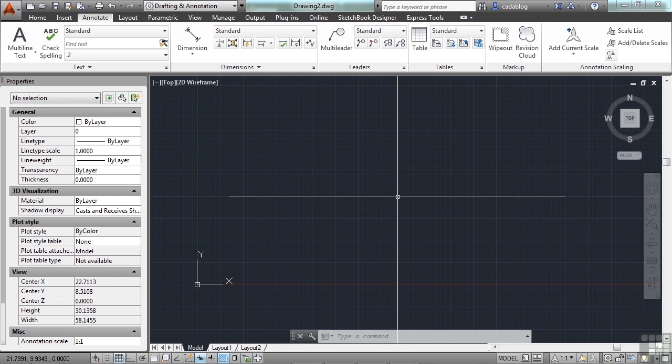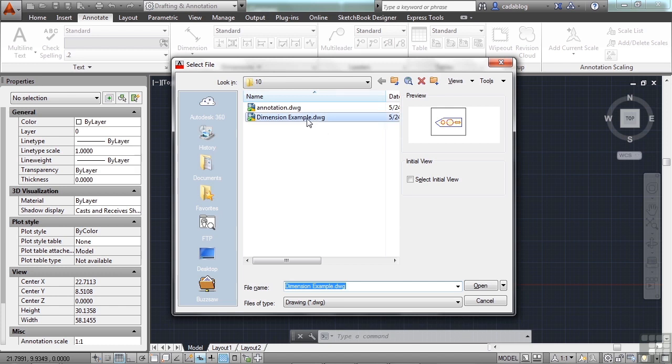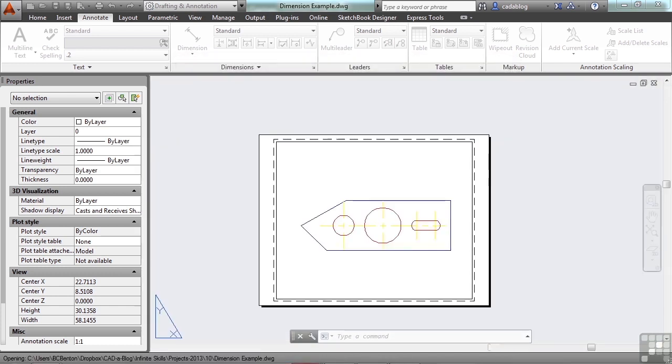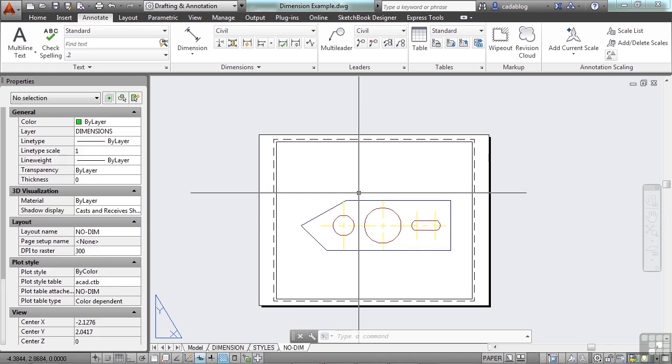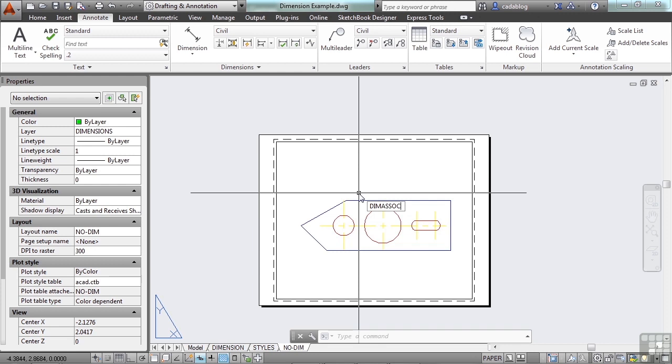The setting I'm talking about is the DIM Associate, or D-I-M-A-S-S-O-C. Let's open up a file that has some dimensions in it. Let's look at the dimension example file again. Then, the command I'm talking about, the DIM ASSOC, or DIM Associate, press Enter.